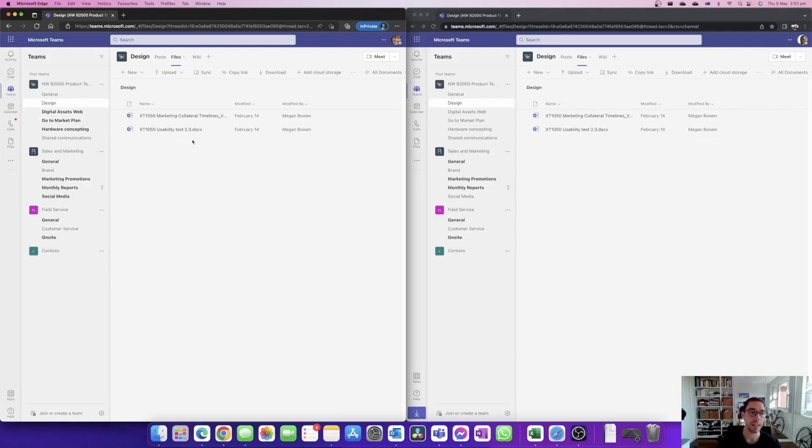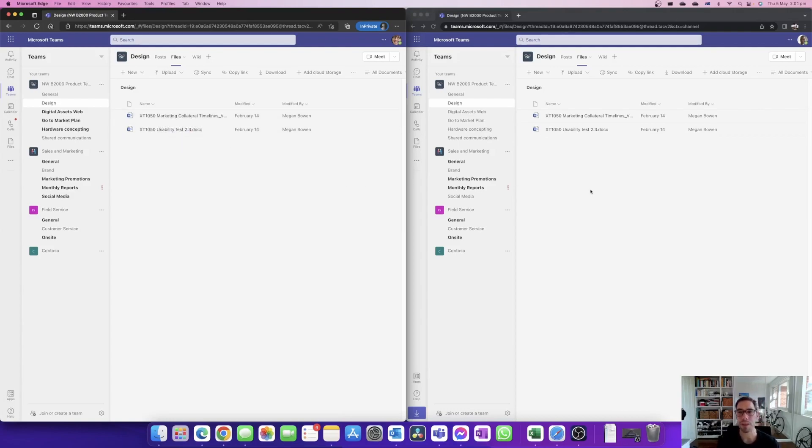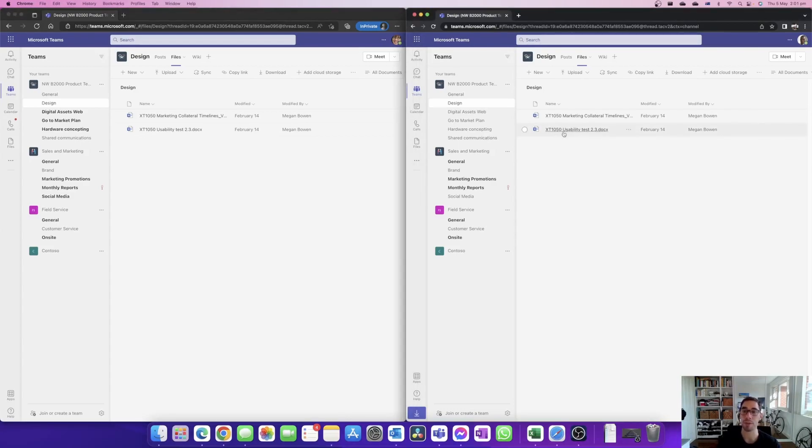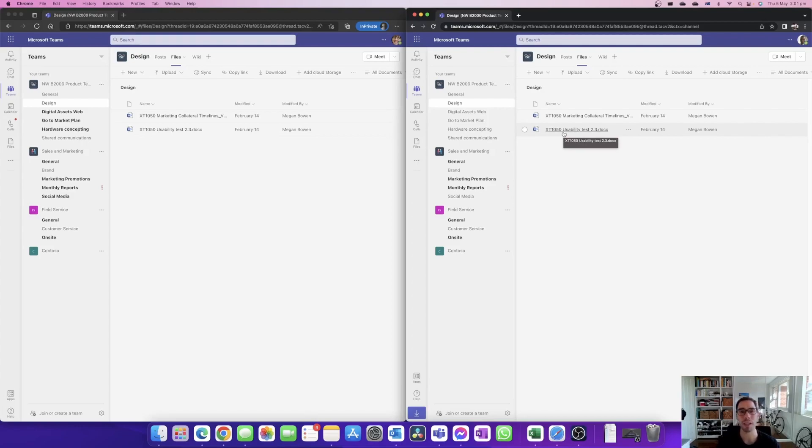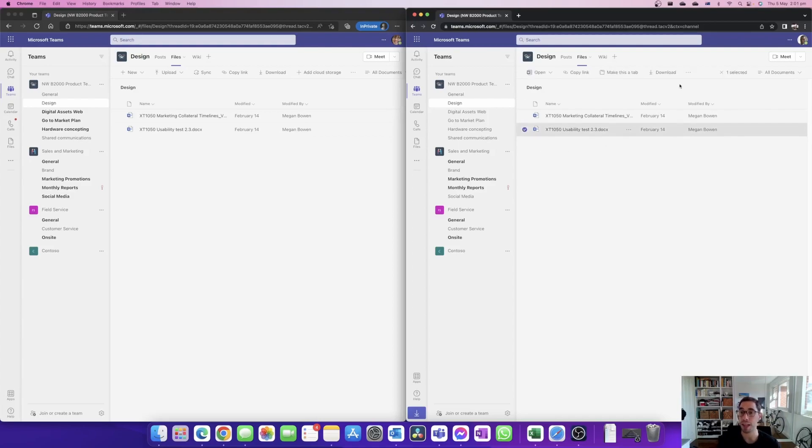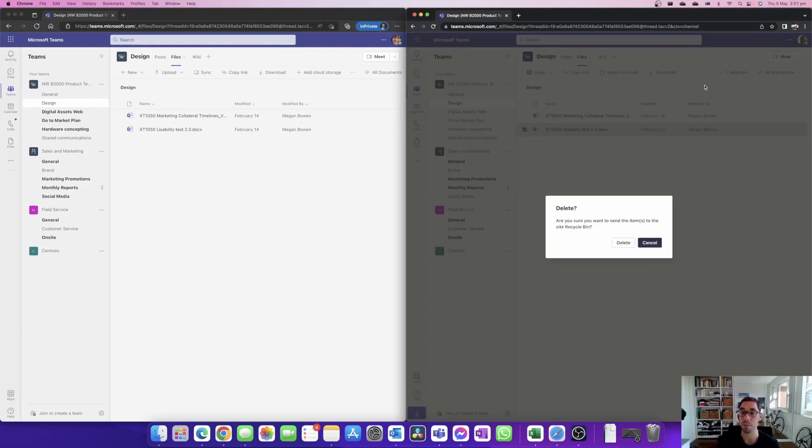You can see here they have the XT 1050 marketing collateral and the usability test 2.3 document. So what happens if somebody accidentally goes in and deletes one of these files? Well let's say for example Grady was working on the 1050 usability test 2.3 and for some reason he thought we don't need this document anymore, I'm going to delete it because we have a new document coming out. Grady actually decides to select that document and then he goes into the options and he deletes it.